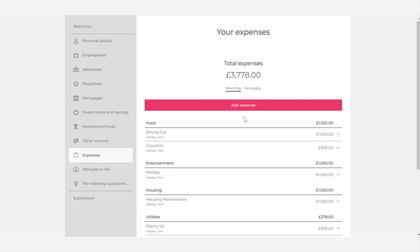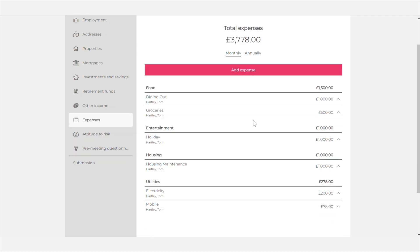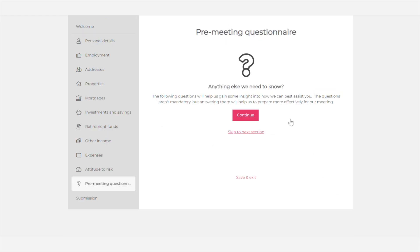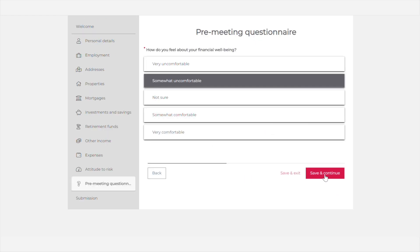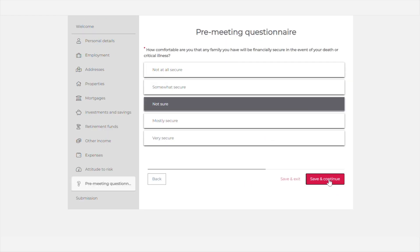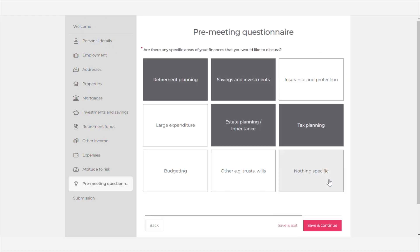One of the best features is expenditure, where clients can add their expenses. It's so much easier than using a spreadsheet and looks more professional too. Risk profiles can also be embedded. And finally, there's a pre-meeting questionnaire to help advisors get a handle on what's important to the client and what they'd like to discuss before they meet.